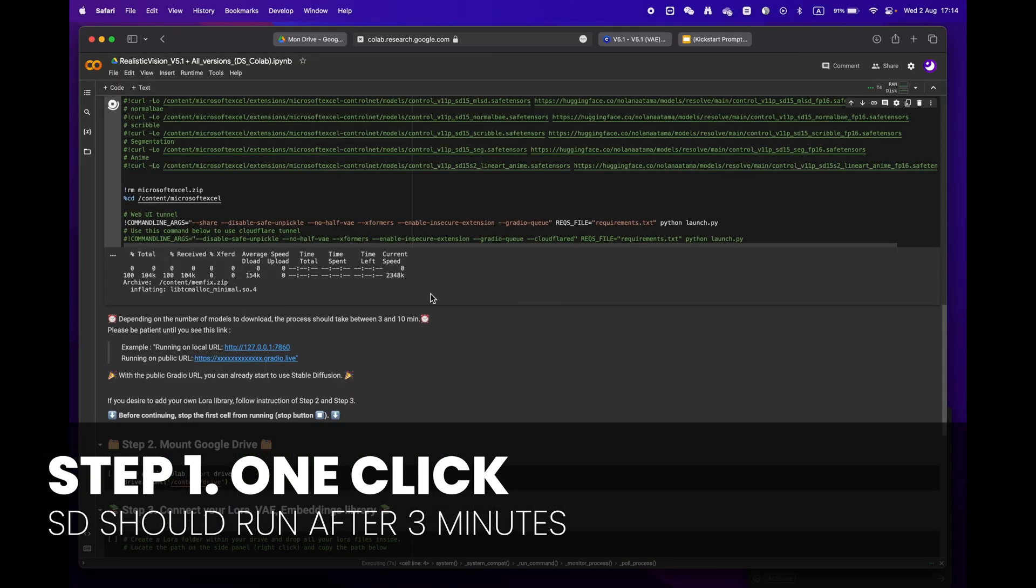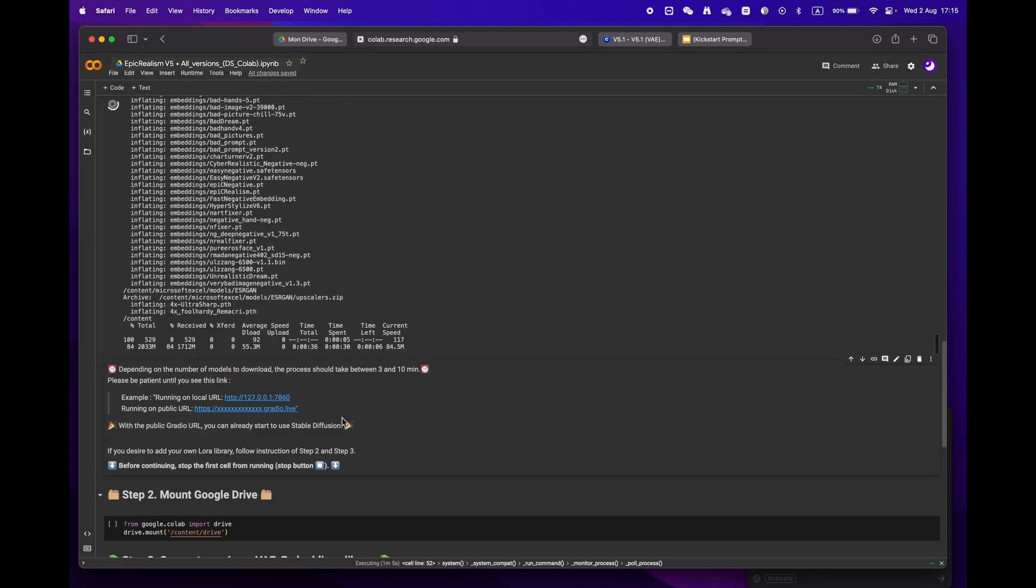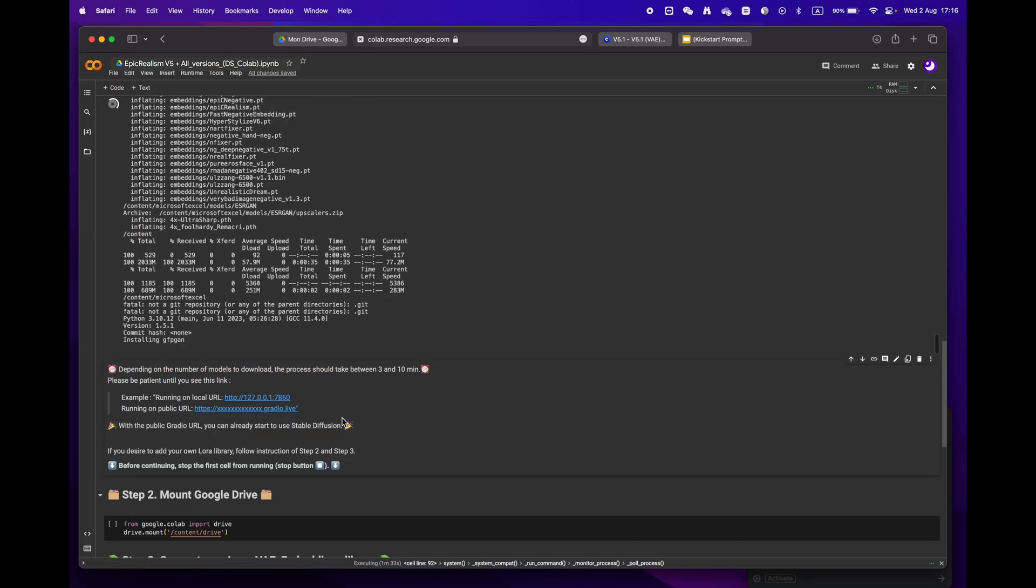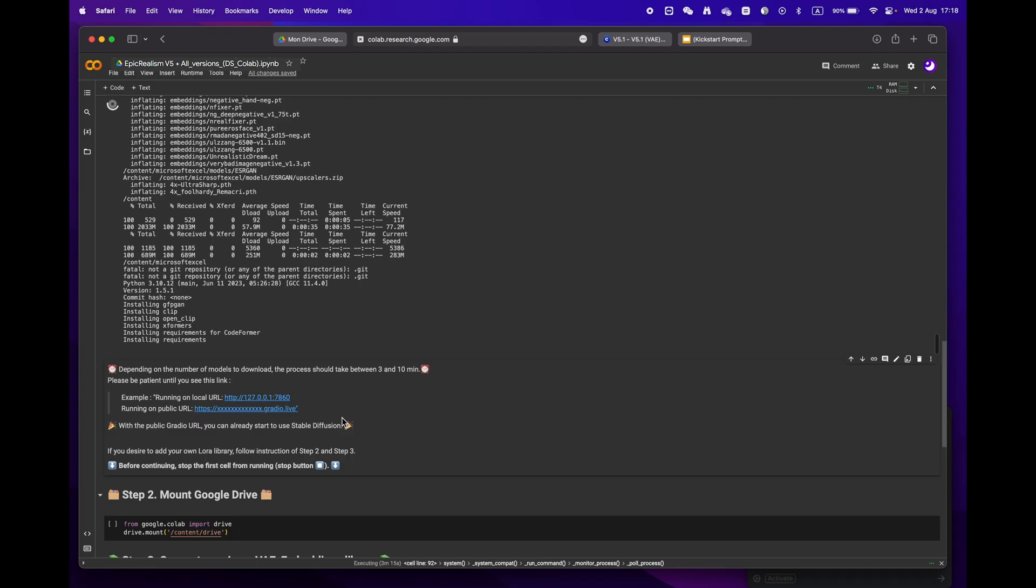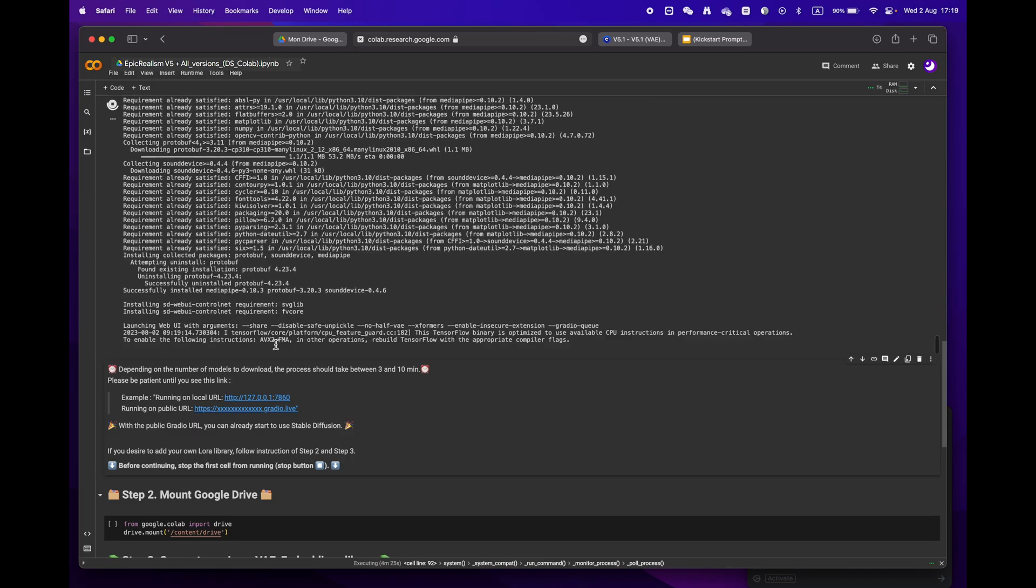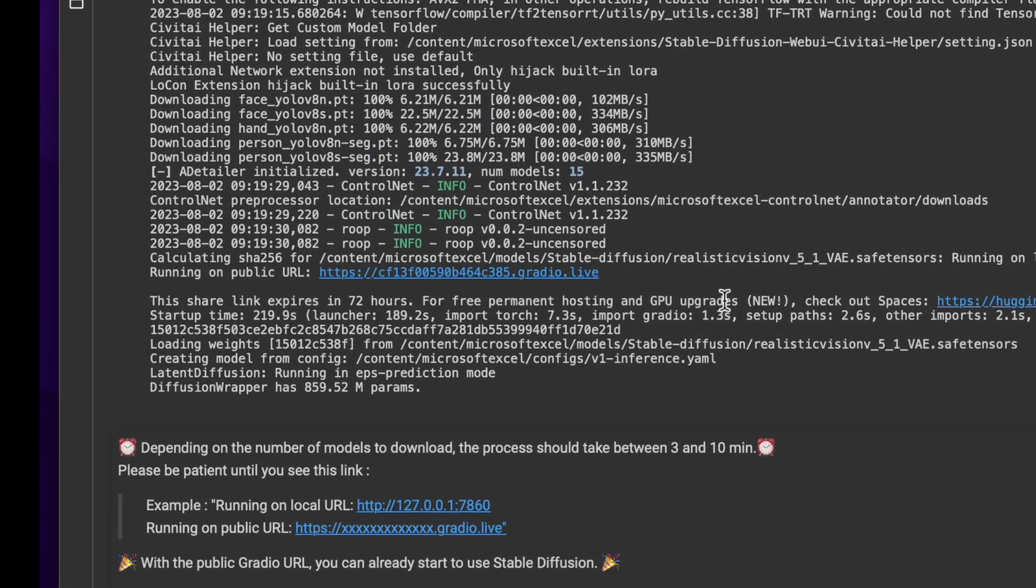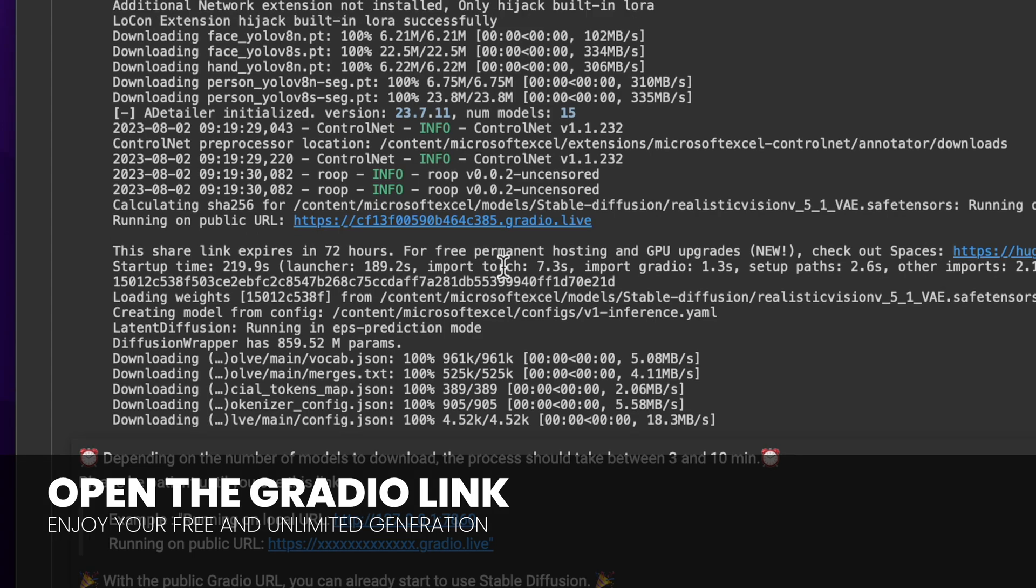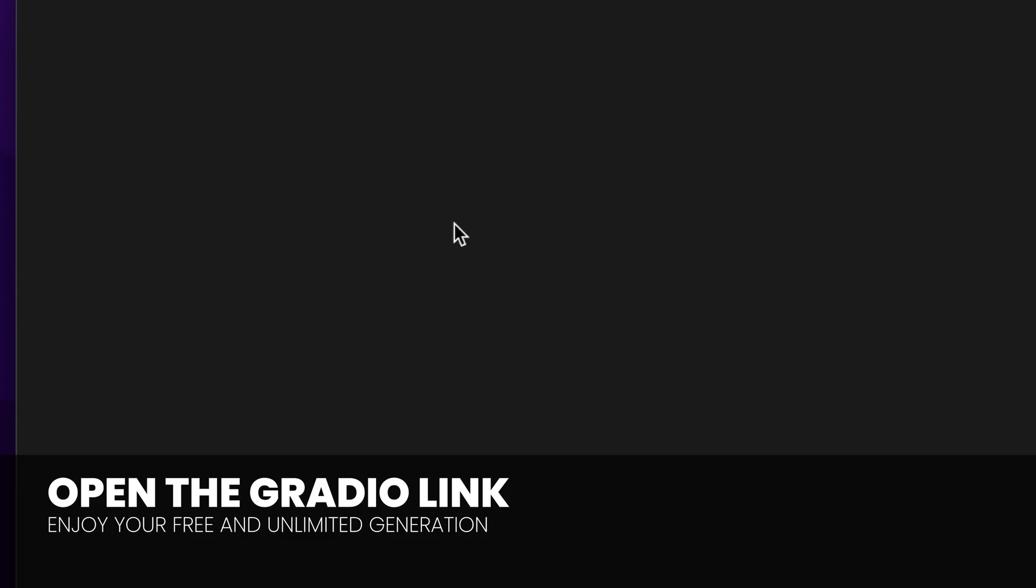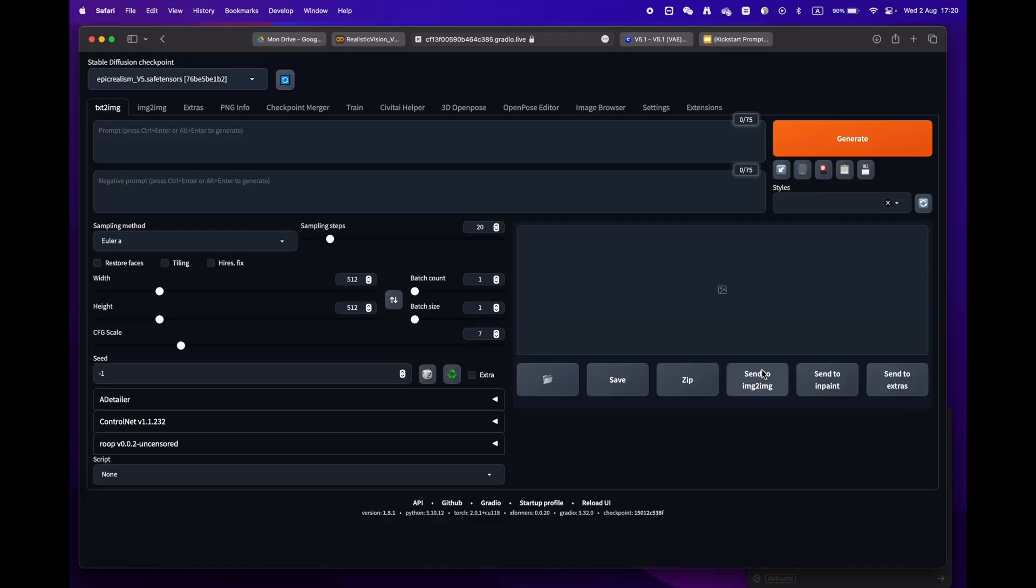Depending on your internet speed and models, it should take anywhere from 3 to 10 minutes. Sit back and relax, and soon enough you'll see a public URL Gradio link. Congratulations, you're now ready to use Stable Diffusion.